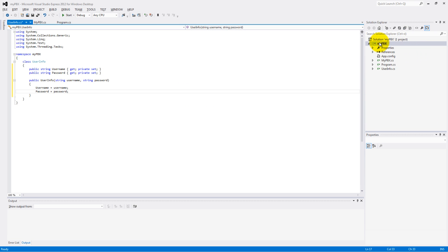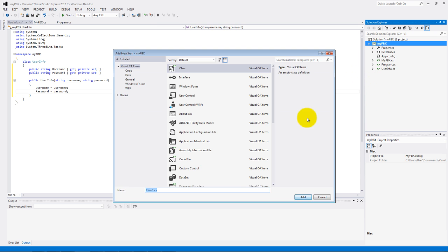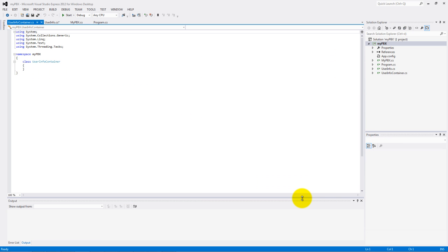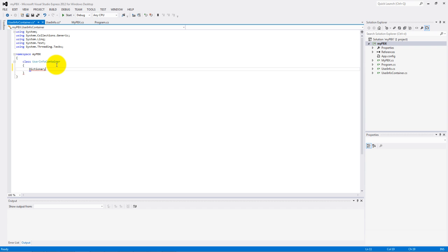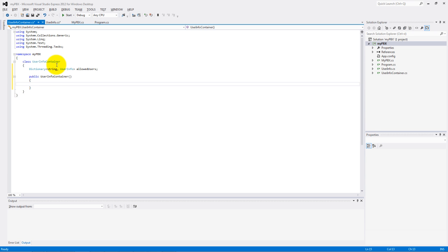The second class we need to make is the UserInfo container class. It has a dictionary type, allowed users variable. The type of the key will be string and the type of the value will be UserInfo. Make a constructor.